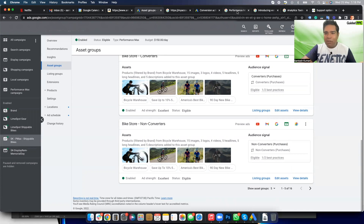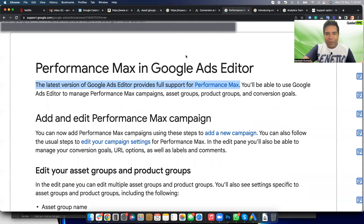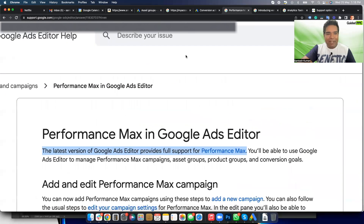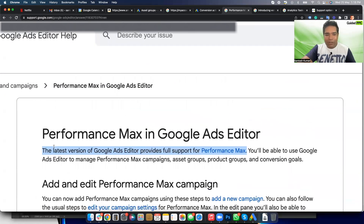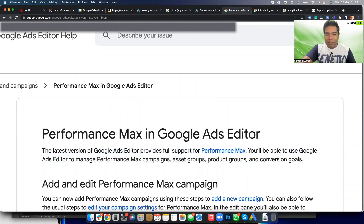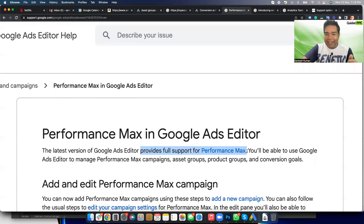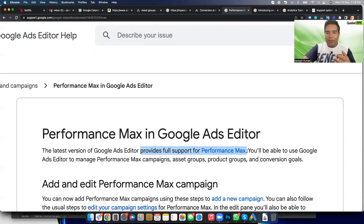When we look at Google Ads Editor, we look at Google's claim that the latest version of Google Ads Editor provides full support for Performance Max. This is an outright lie. If it's not a lie, then whoever wrote this article doesn't know what 'full support' of a campaign in Google Ads Editor means. Google Ads Editor was meant to do things at scale in offline mode.